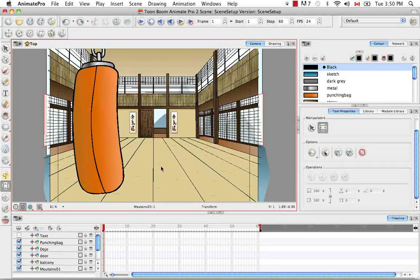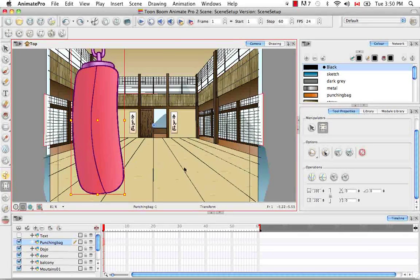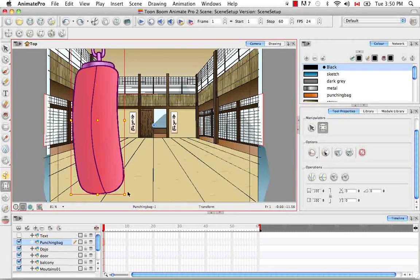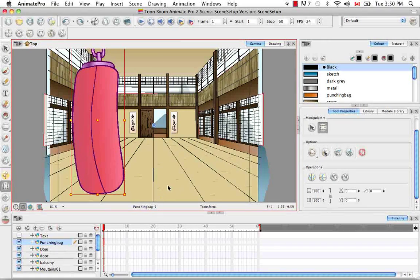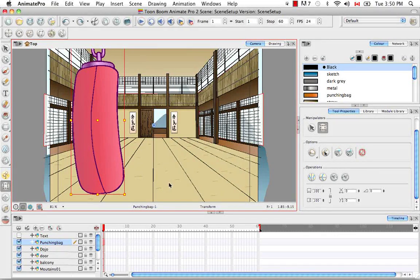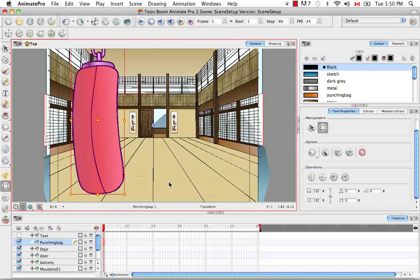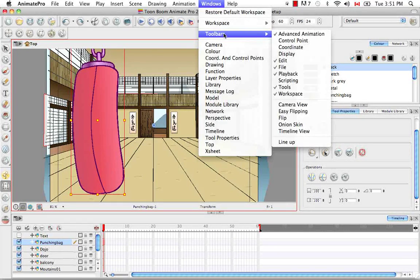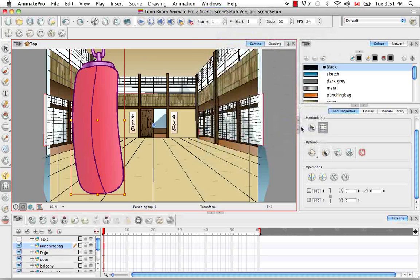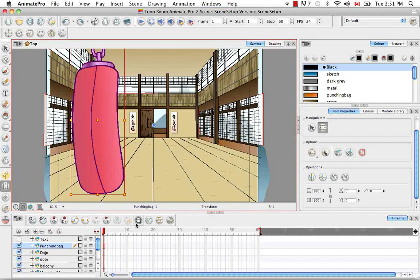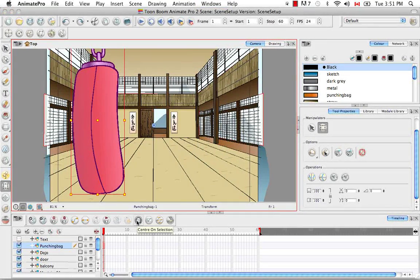Often you'll have something selected in the camera view with the transform tool and you'll want to find it in the timeline view. There's actually a quick and easy way to find it, but for this we need the timeline view toolbar. So let's go get it from windows, toolbars, timeline view. And the button I'm talking about is this, the center on selection button.